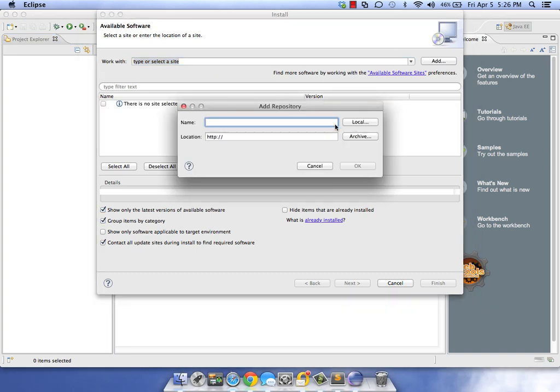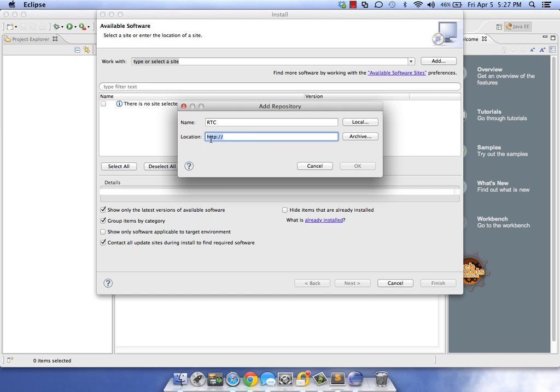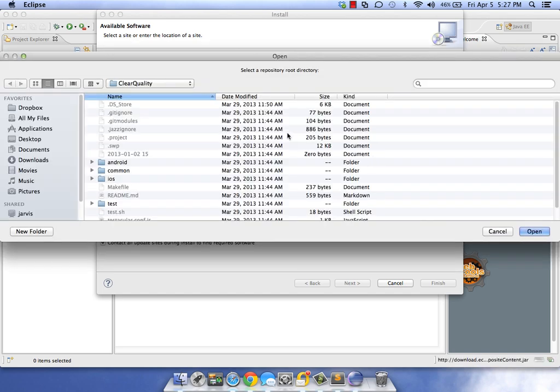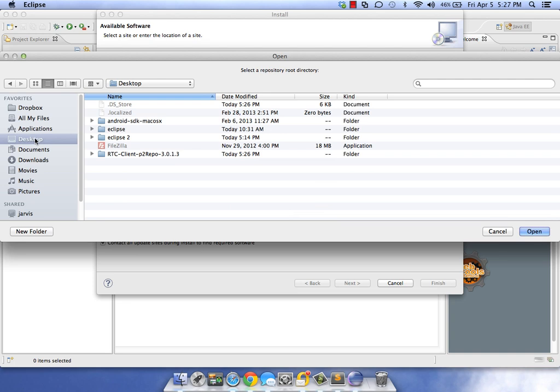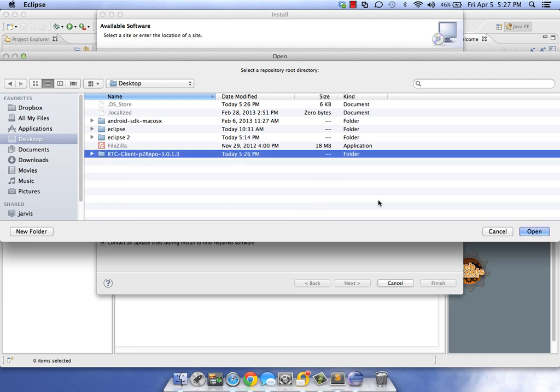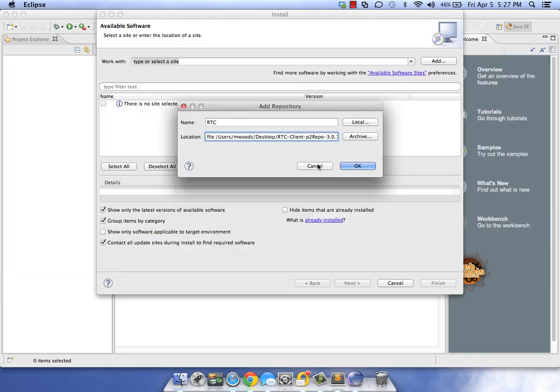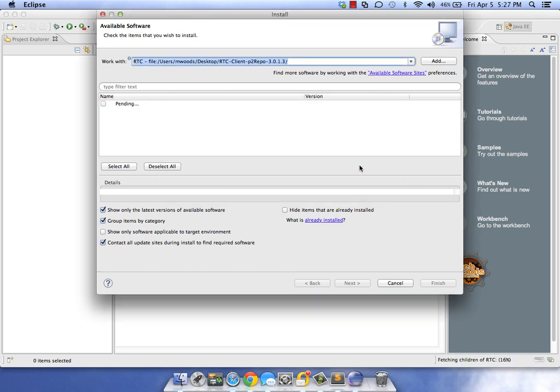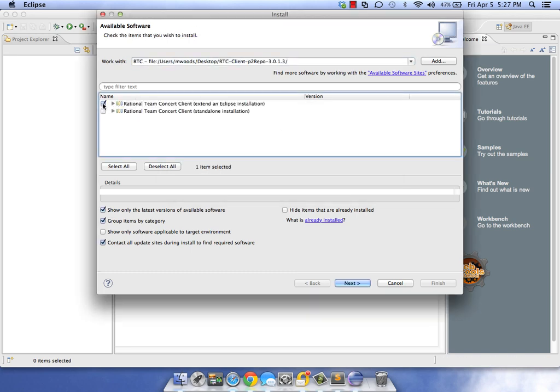Let's go ahead and install RTC. Same process. We're going to call this RTC, except the location is going to be local this time. We don't have to type in the HTTP stuff - we're going to navigate to where we have the RTC repository unzipped. Click OK.